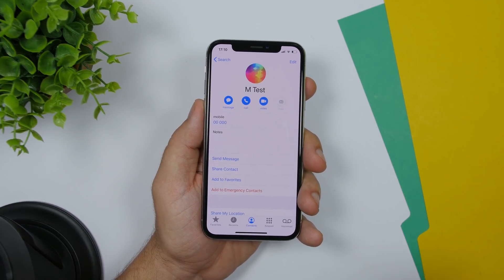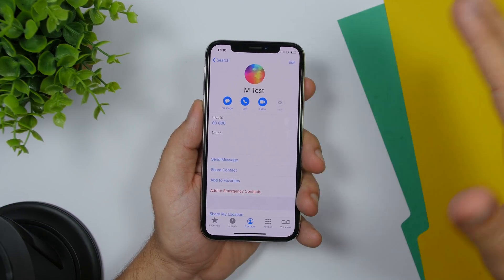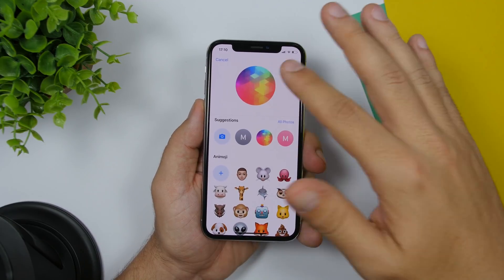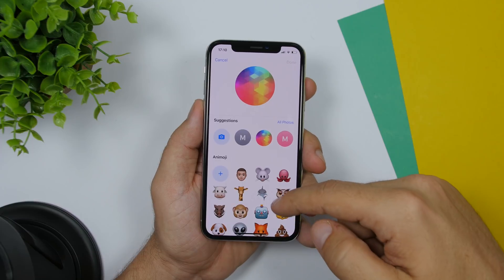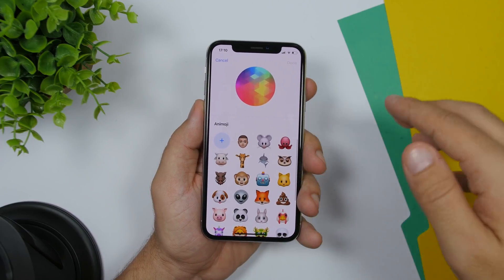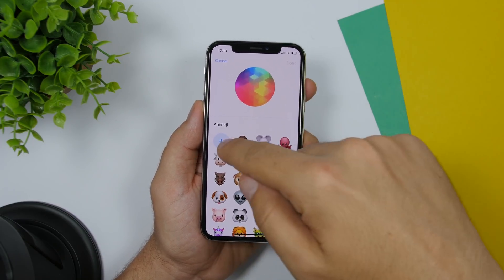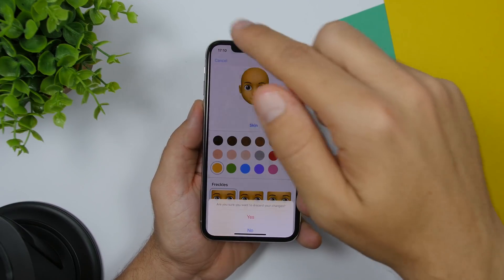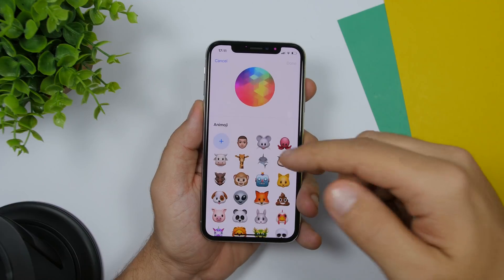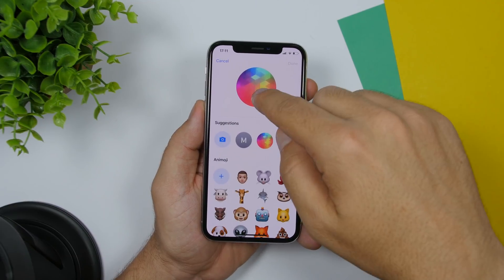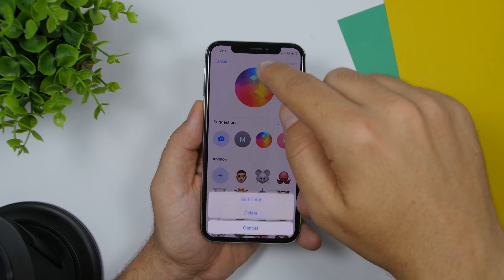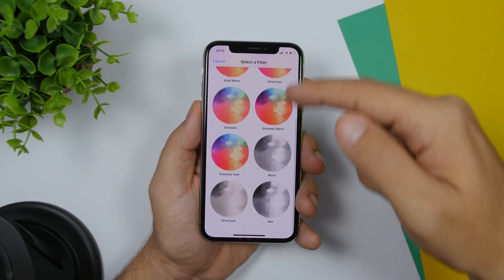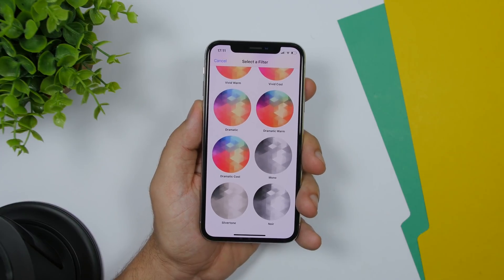Another really cool feature is on the contacts pages. If you go to a contact and edit it, then tap the contact's picture, you can go ahead and set any of the animojis as a picture for that contact, or you can create a memoji for that contact — that's really awesome. You can also add different filters to the contact's picture; just tap there and you can edit color and see different filters that can be applied.